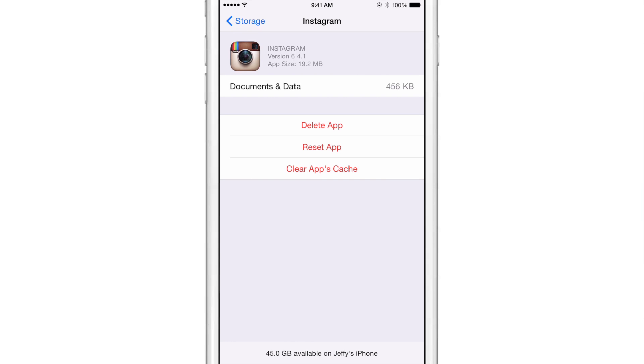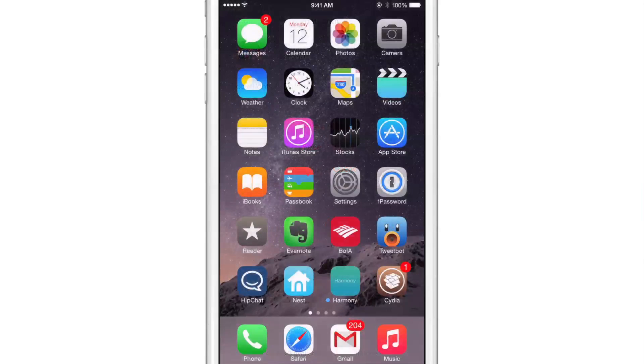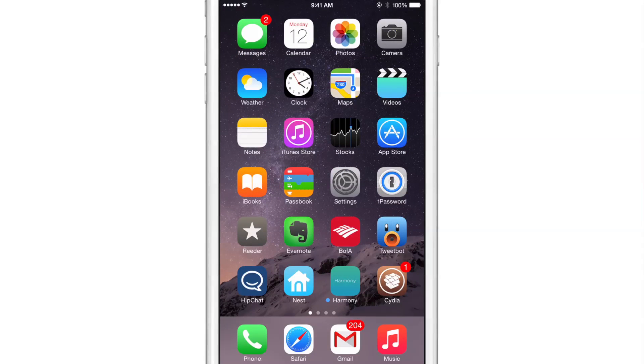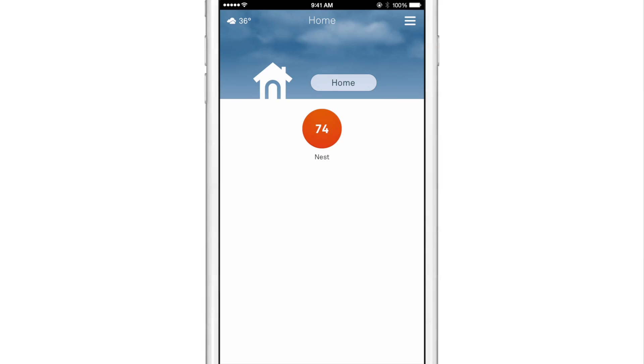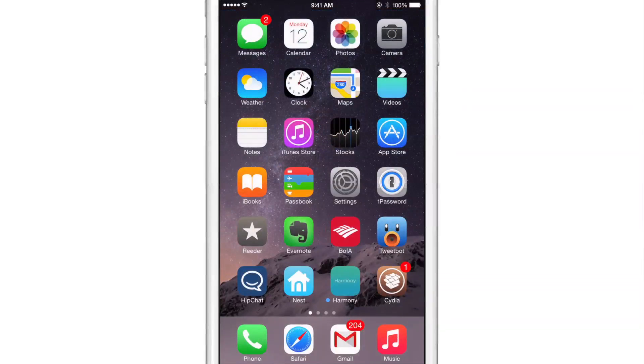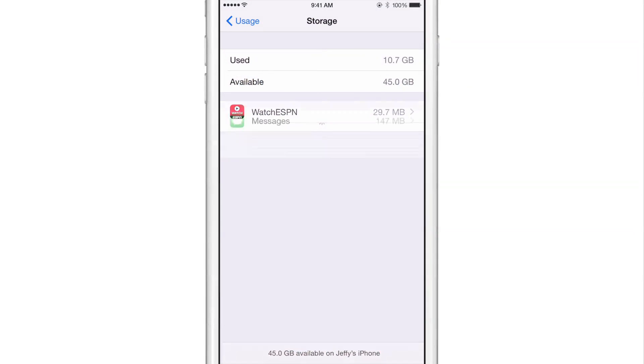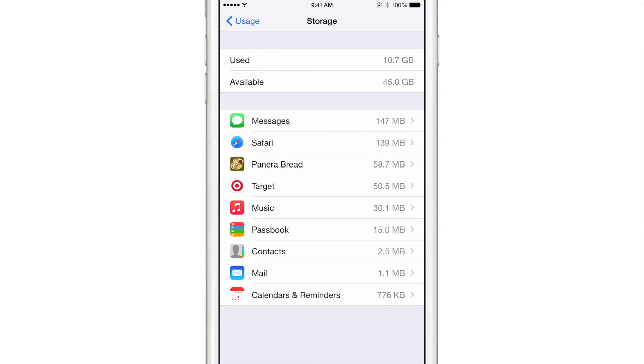And if I use the reset app function, let me show you how that works here. I'm going to open up the nest app on my home screen. And of course I'm logged into the nest app now and you can see 74 degrees in the house, but watch what happens if I use the new reset app function.